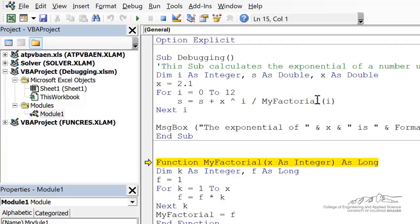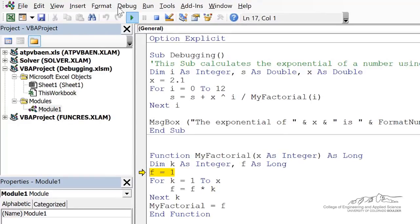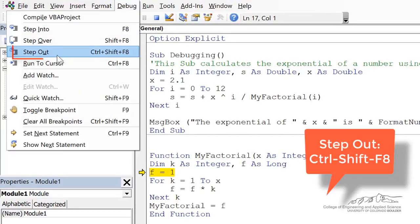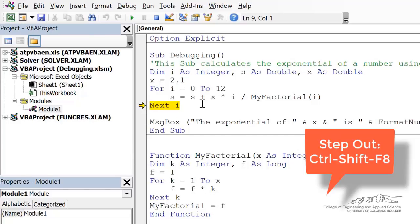If we do go into a sub procedure like this and I want to step out, we can go up here to debug and you can go step out. You can click on that or I can do control shift F8. So here if I do control shift F8, I step out of that other procedure.